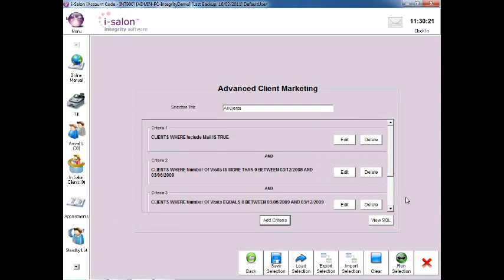Select the Run Selection button at the very bottom right of the screen and a list of all the clients matching that search criteria will then appear.